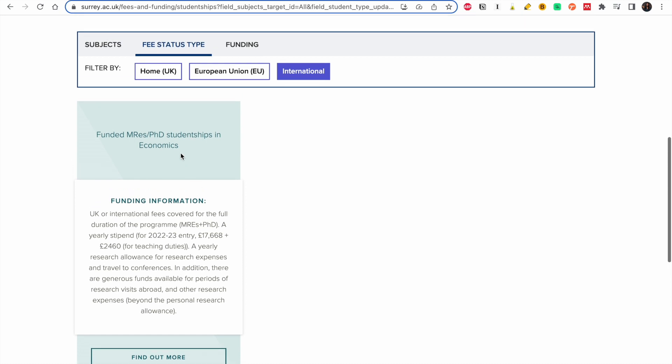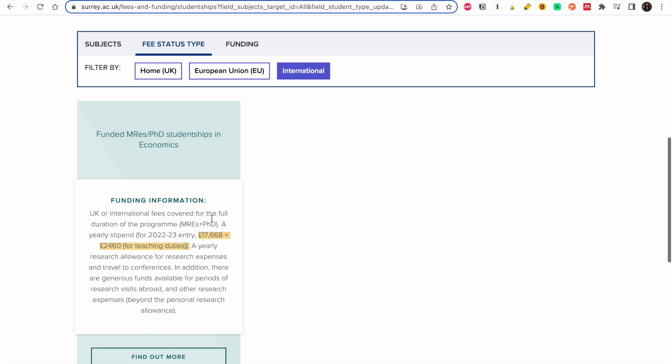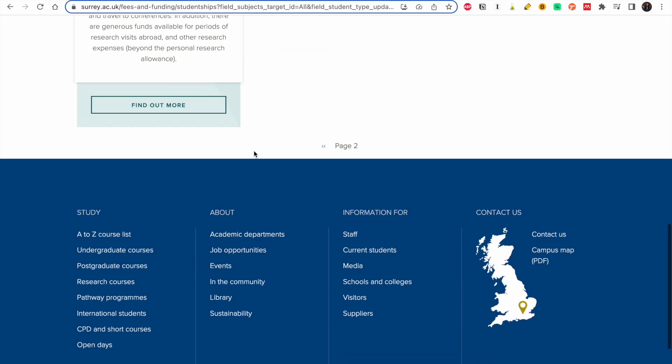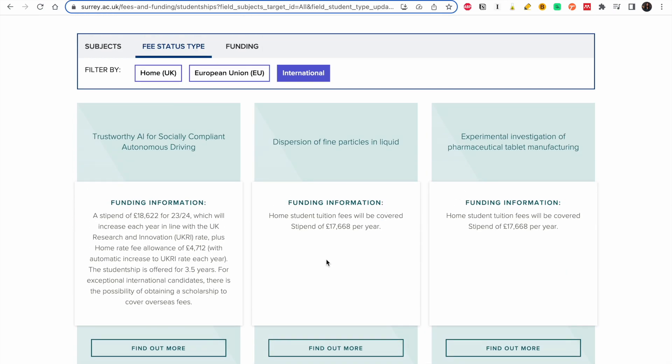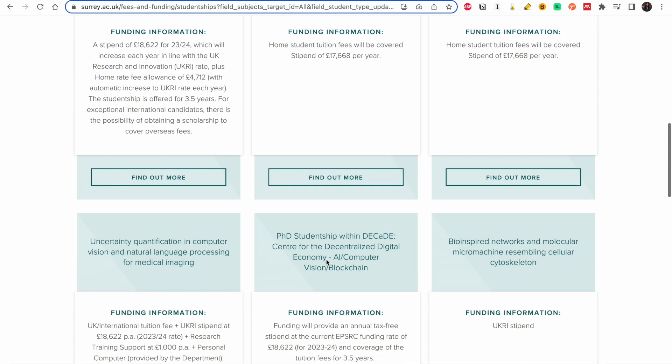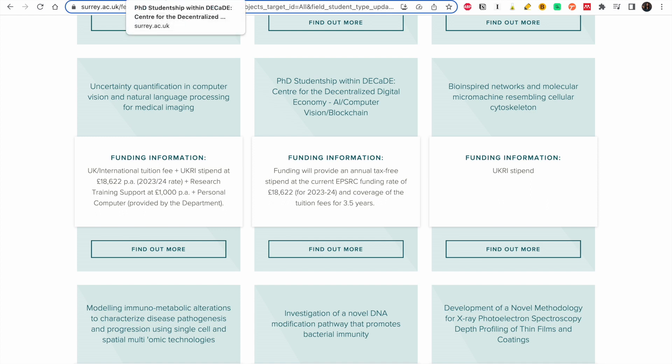So this is 17k pounds and this is for the full duration of the program. So you get a master's and a PhD together which is nice. But let's go back, so I already have some of them opened. We'll have a look at them, I'll teach you what you need to do to prepare a competitive application.